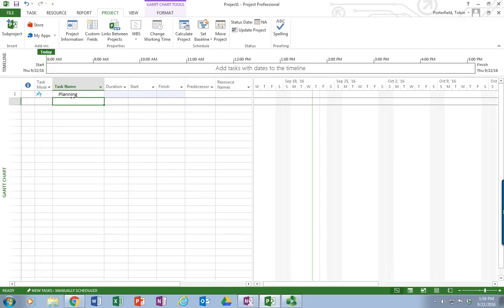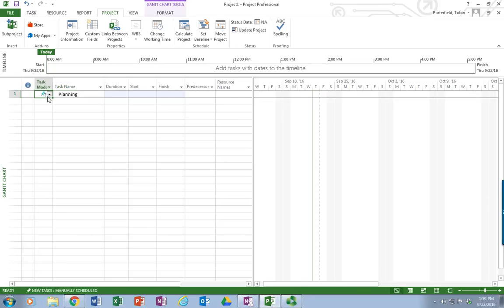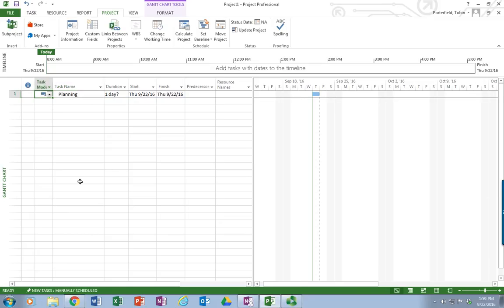Now as soon as I type that in, you'll notice that the push pin and the question mark showed up. That's because we are set currently, if you look down here at the bottom in the red bar, it says manually scheduled. New tasks are manually scheduled. That's really not where we want to be. We want to be auto-scheduled.